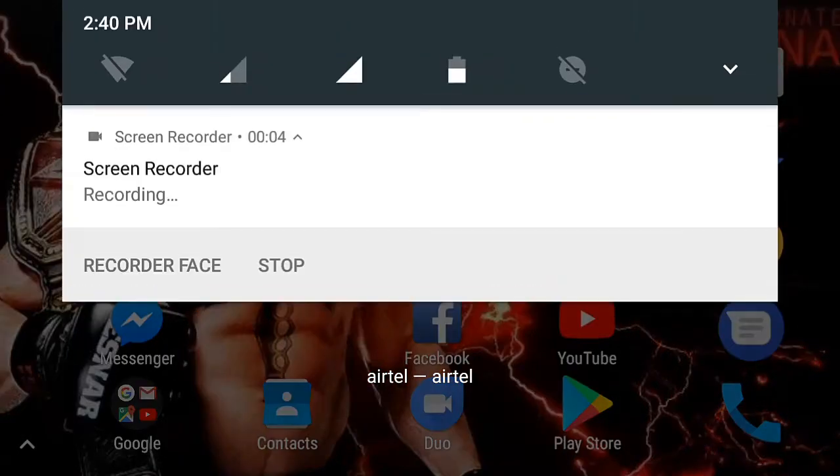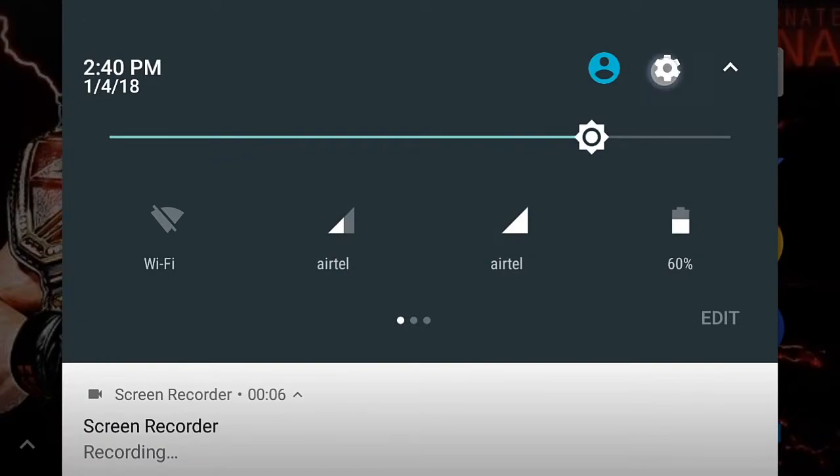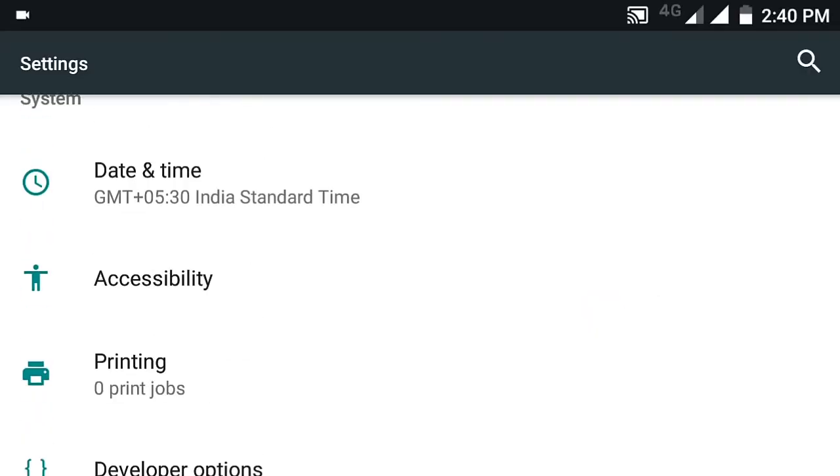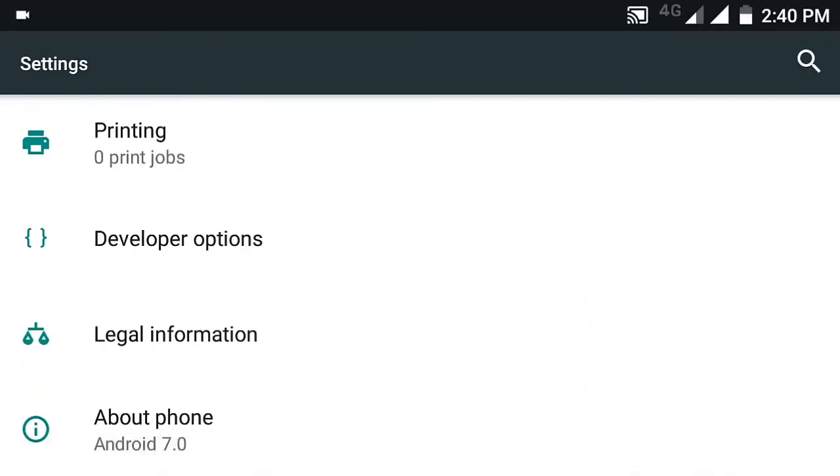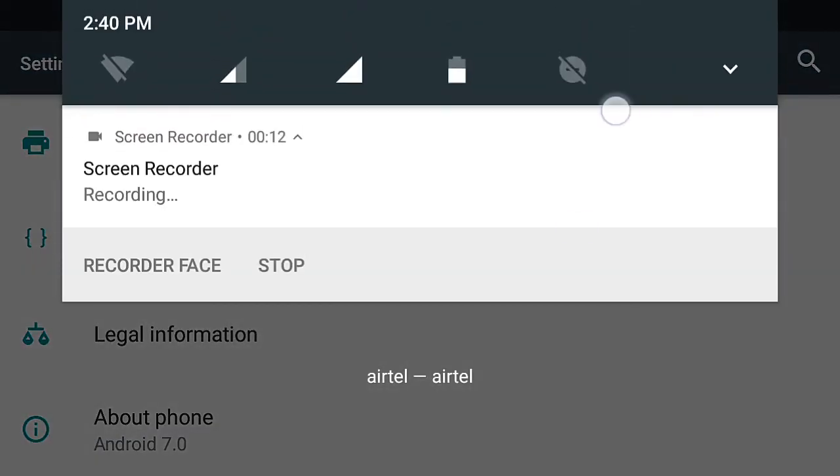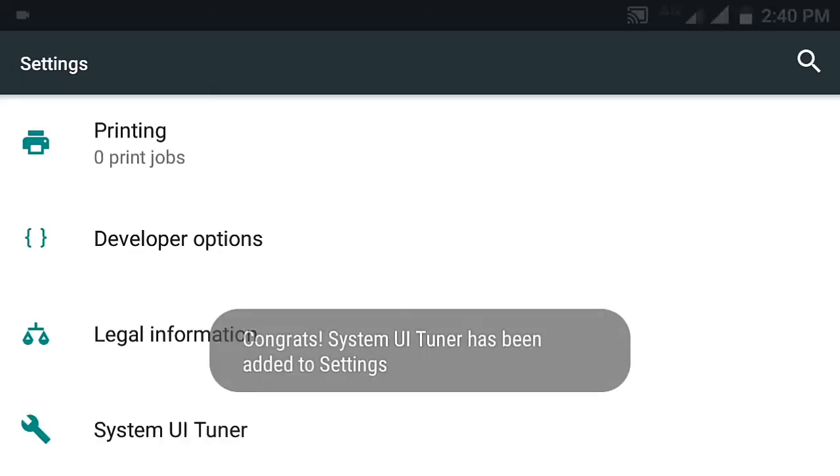Now going to the screen, you have to go to settings. There you can see there is no system UI tuner, so you have to activate the system UI tuner. Therefore, on this settings icon, you have to press and hold for five to six seconds, then you can activate your system UI tuner.